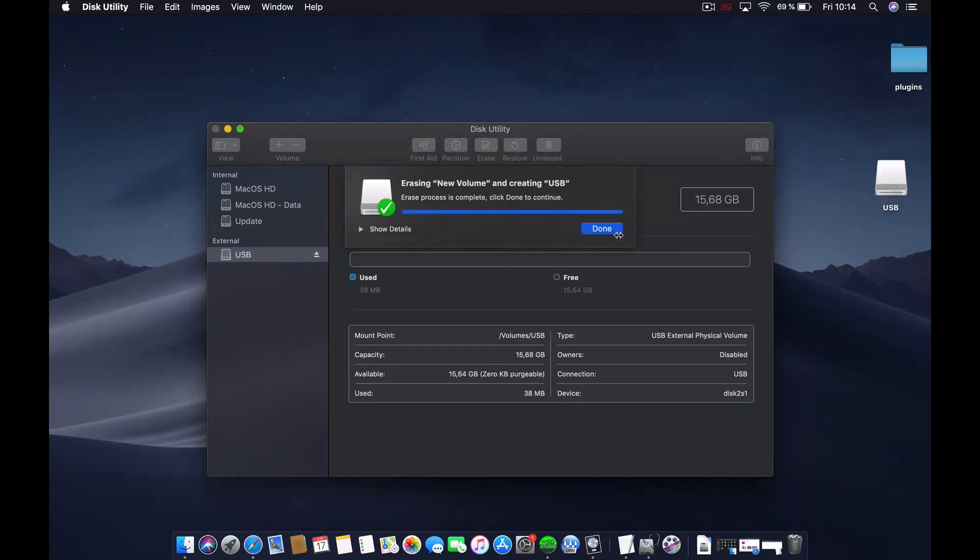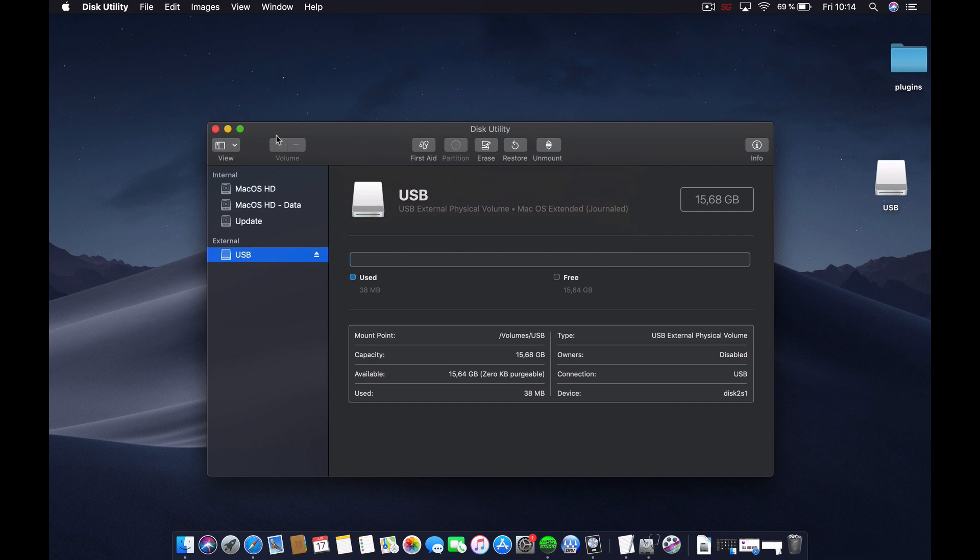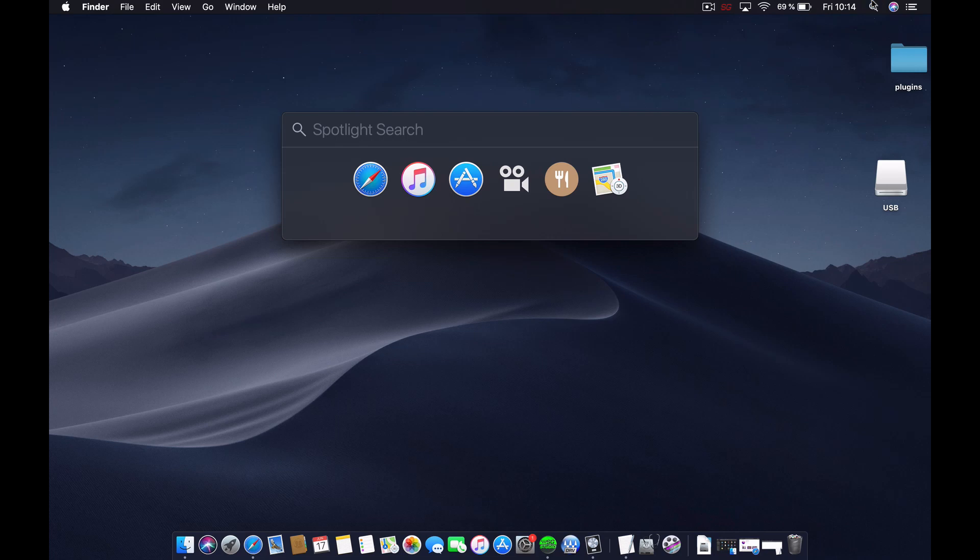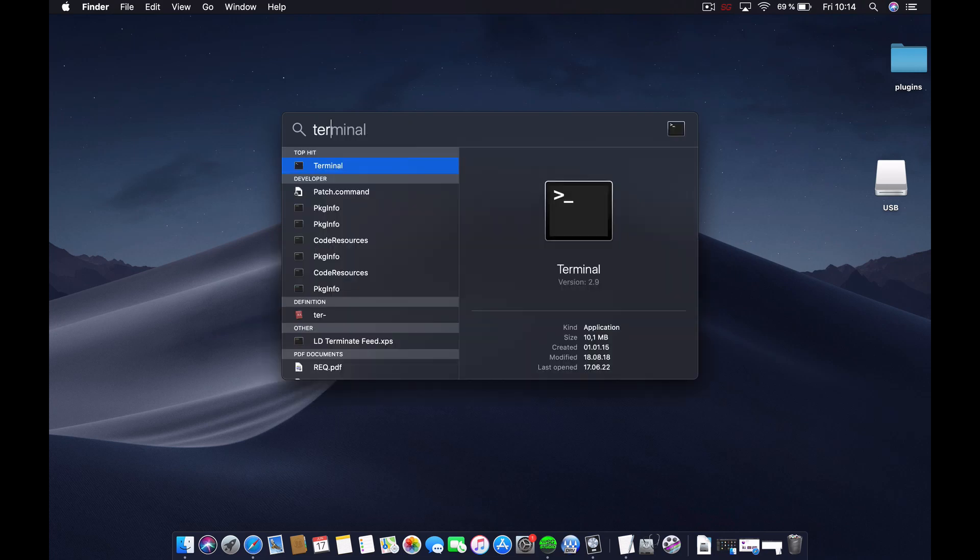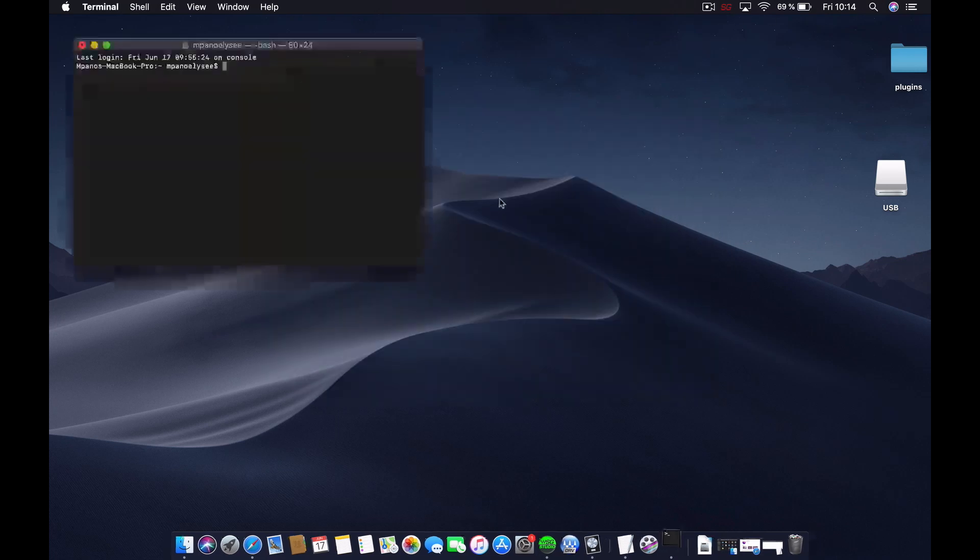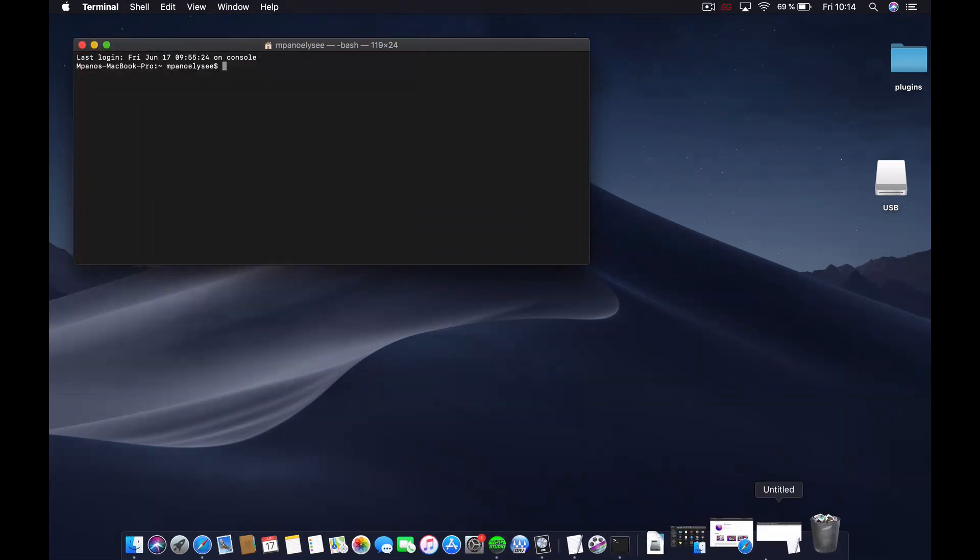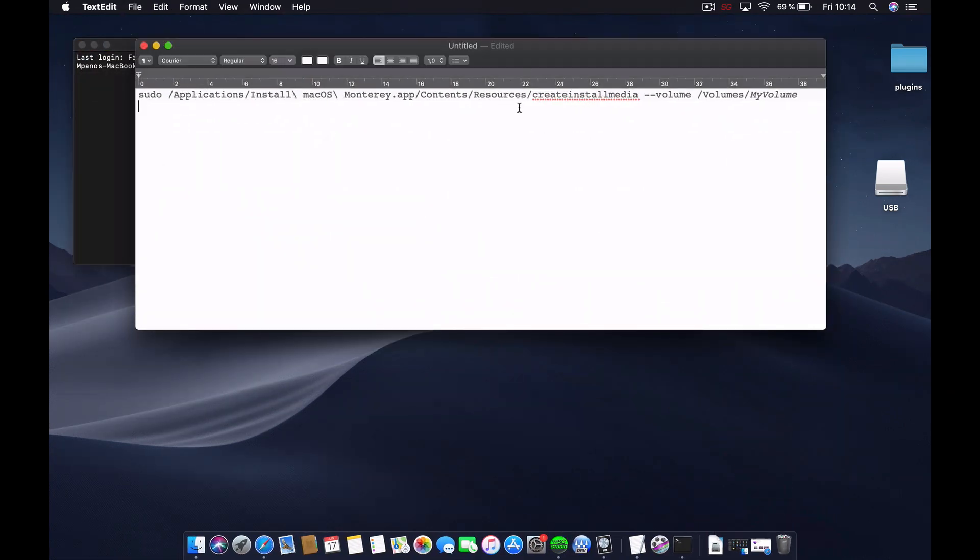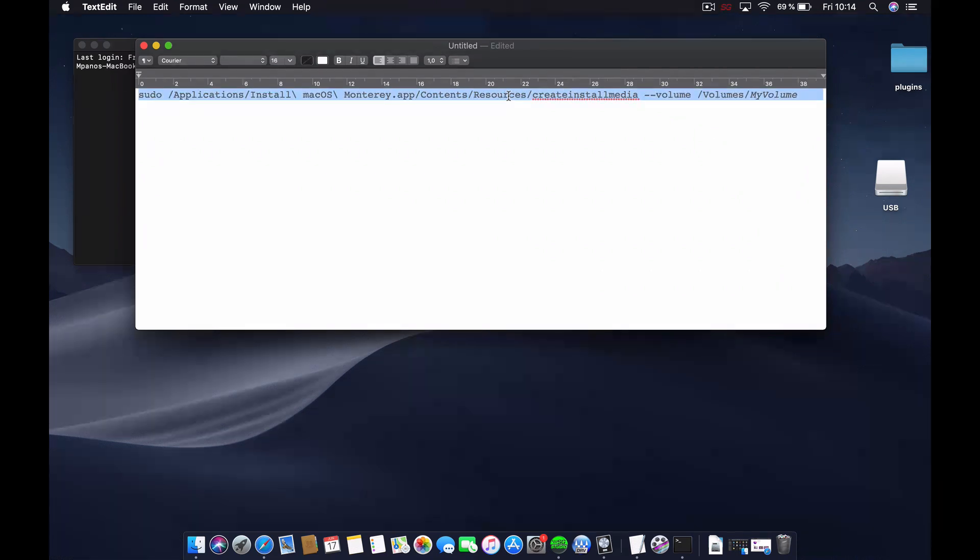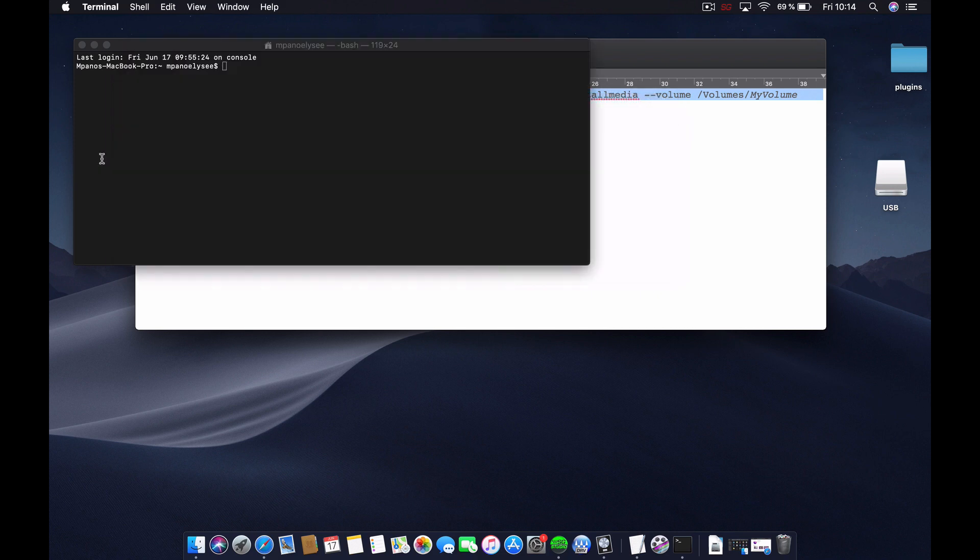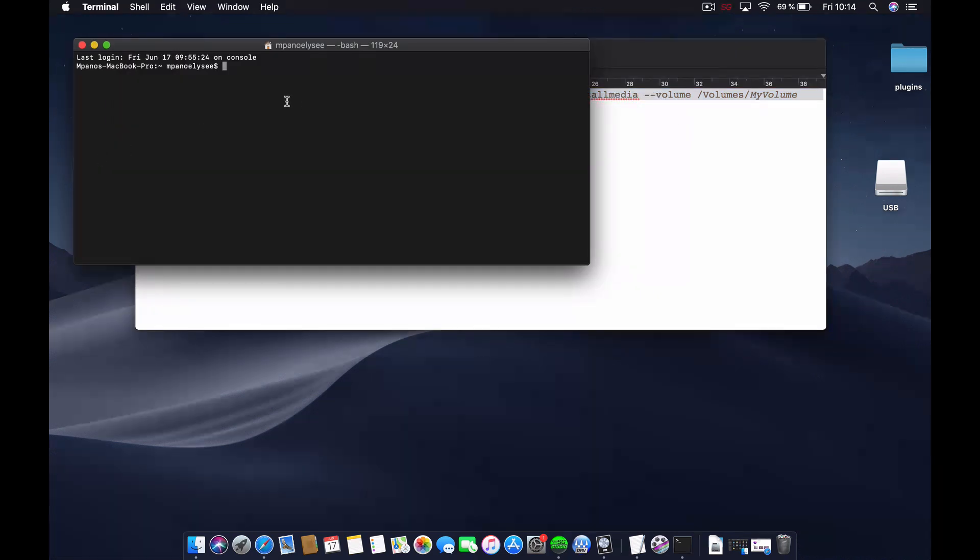After it's formatted successfully, close this and open Terminal. To open Terminal you can search for it like this. I will leave this link in the description with the command so you can copy it. I'm going to copy this command and paste it in here.